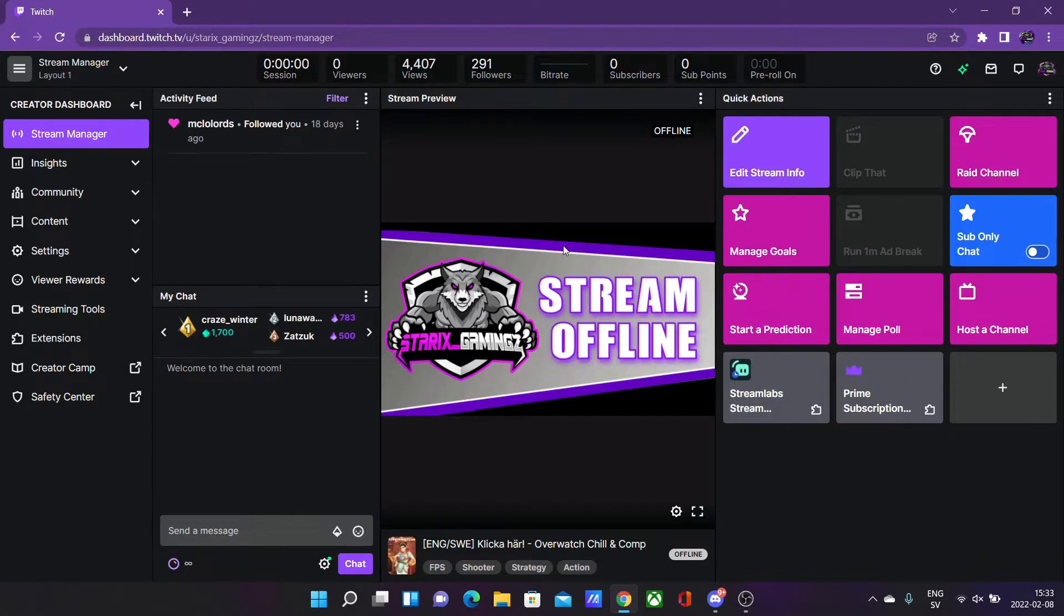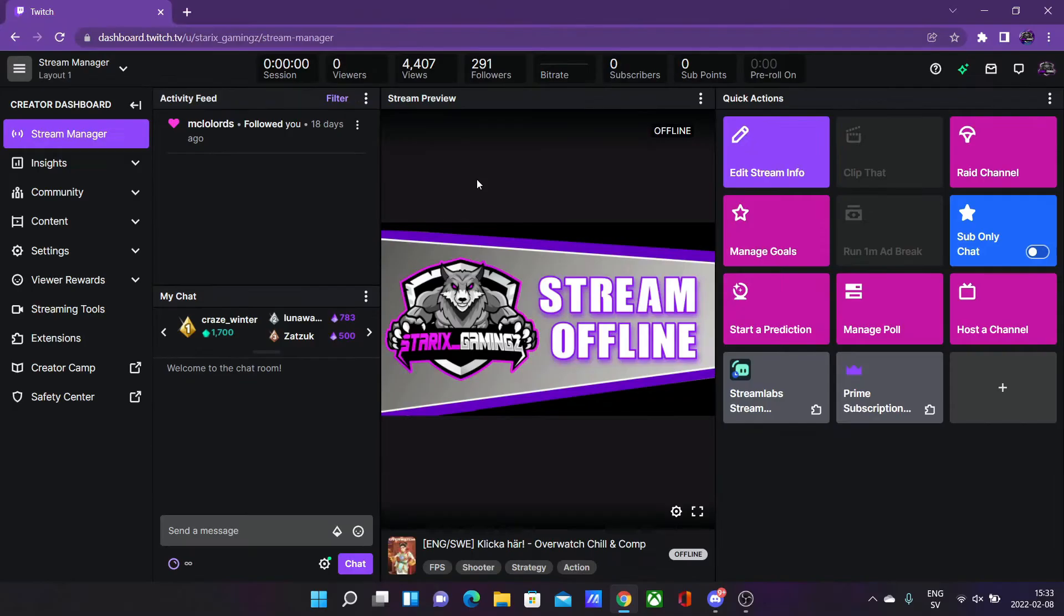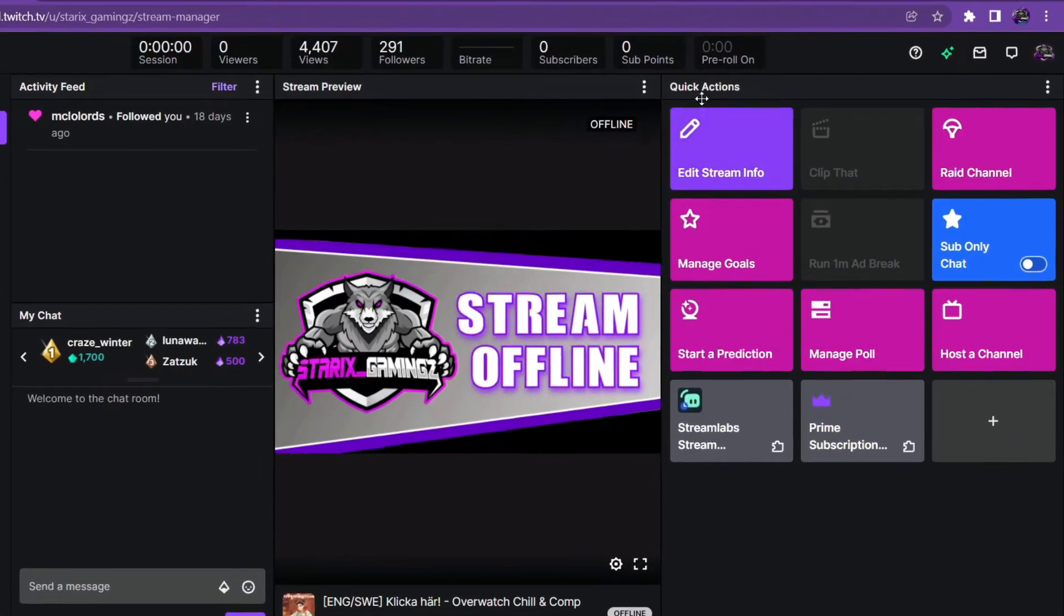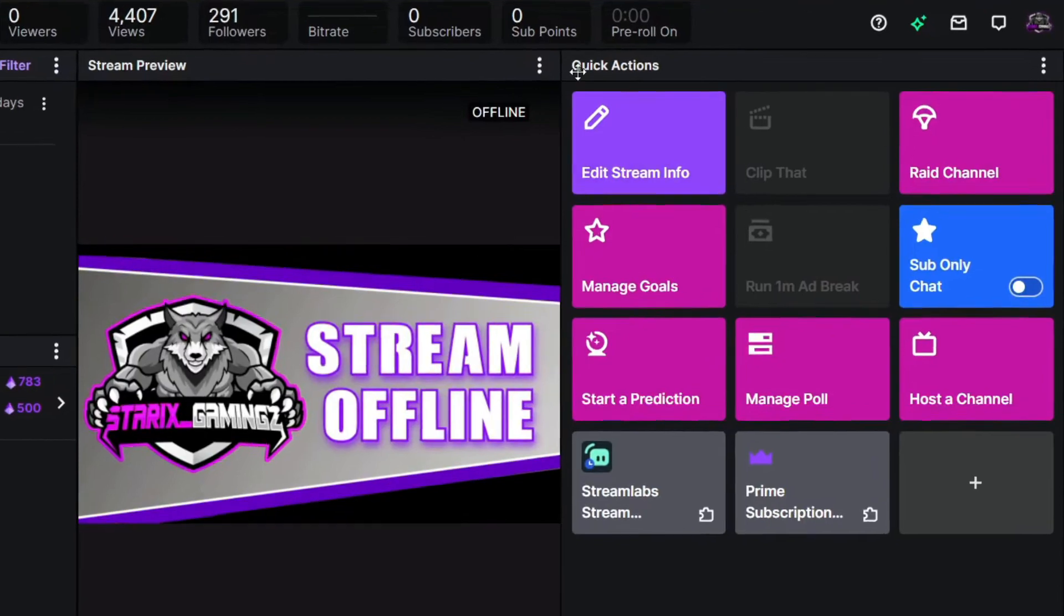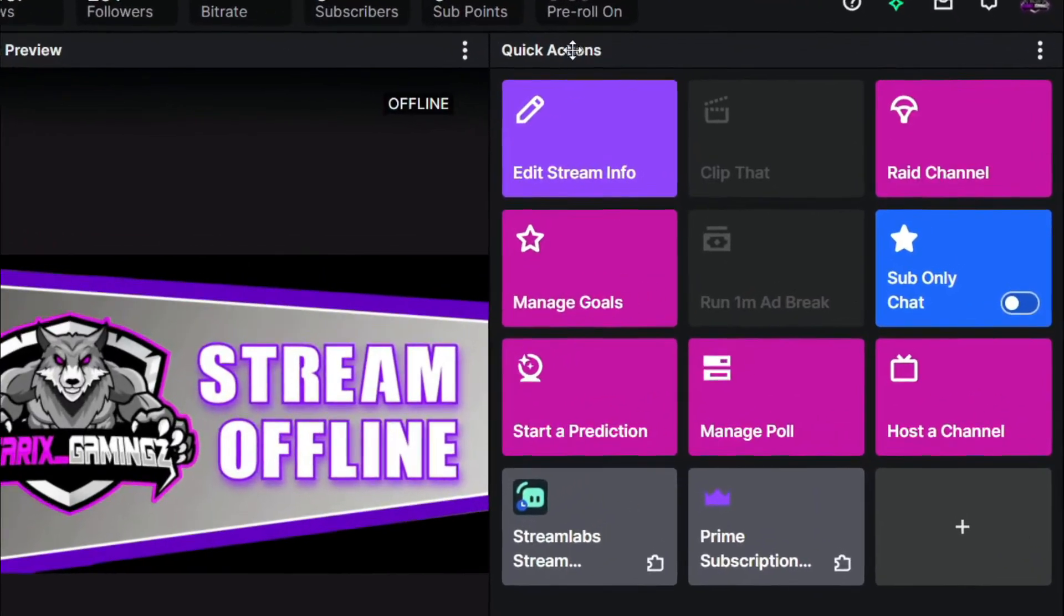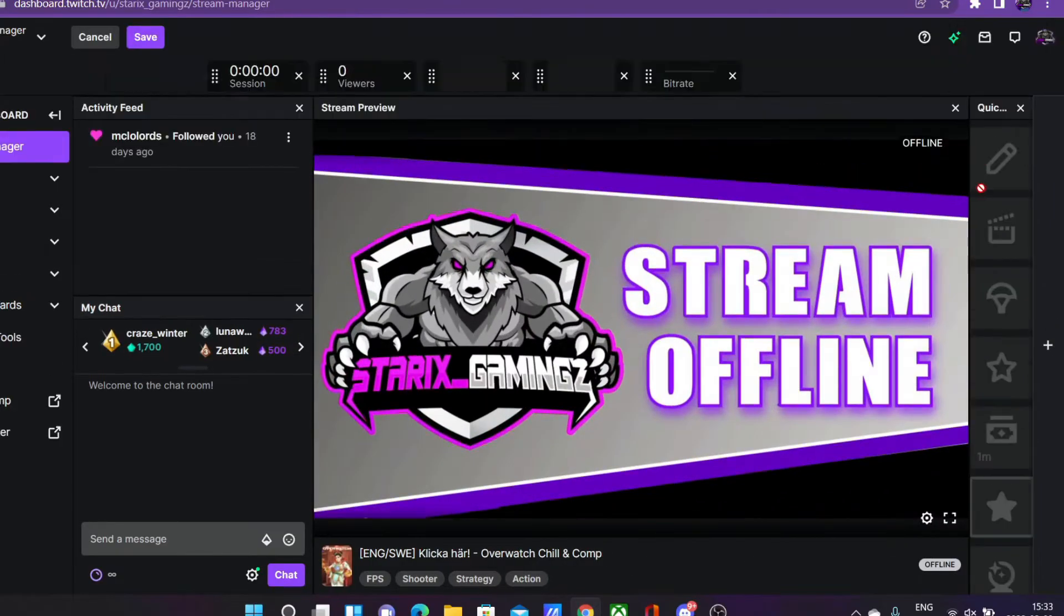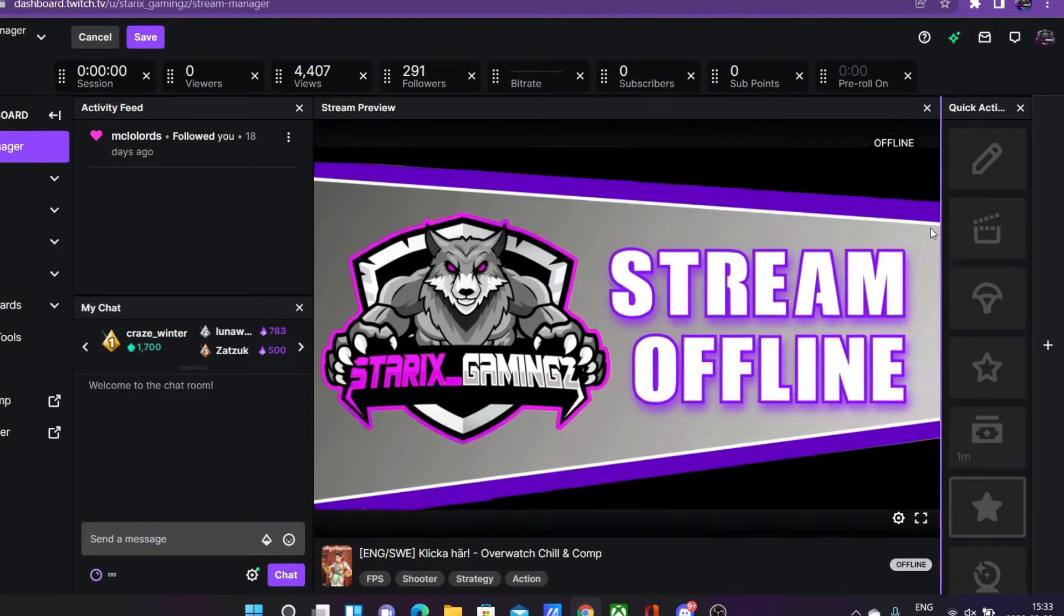To host a channel manually you want to go to your stream manager on your dashboard. When you are over here you want to make sure that you have the Twitch page quick actions pop up.